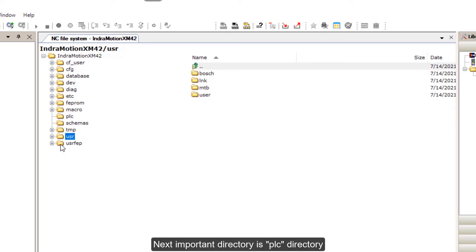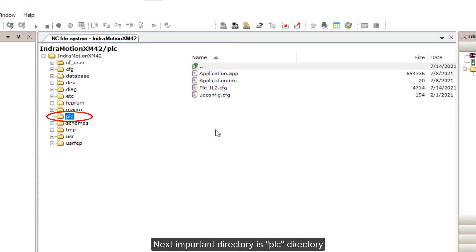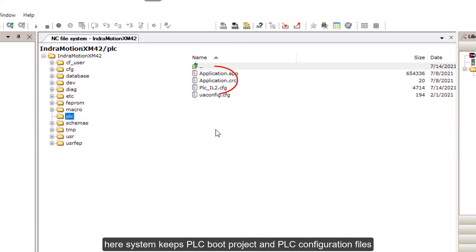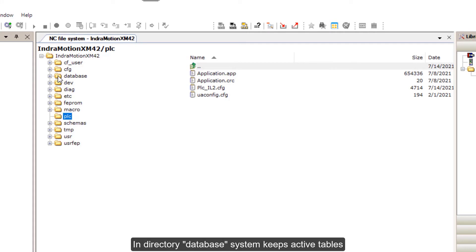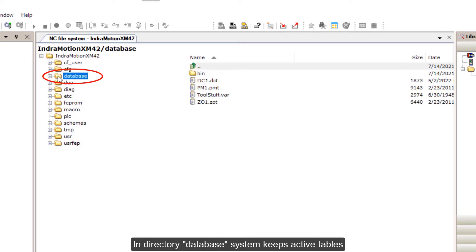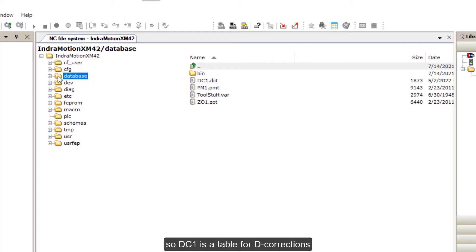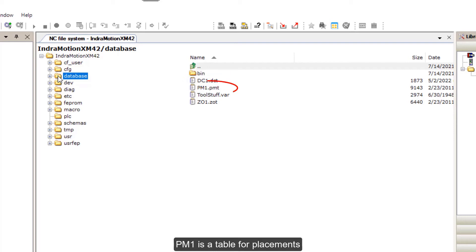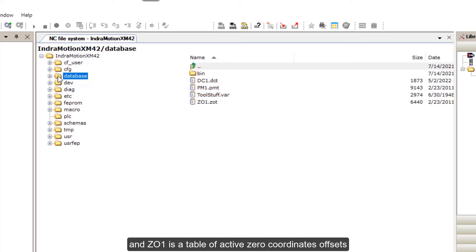Next important directory is PLC directory. Here system keeps PLC bot project and PLC configuration files. In directory database, system keeps active tables. DC1 is a table for D-corrections, PM1 is a table for placements, and Z01 is a table for active ZO coordinates offsets.